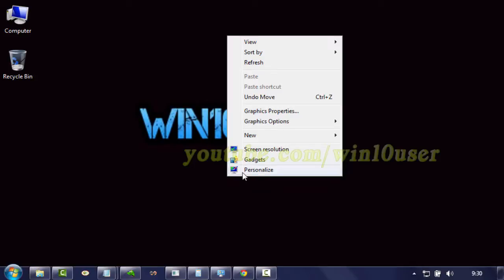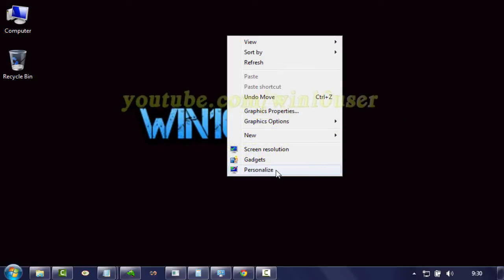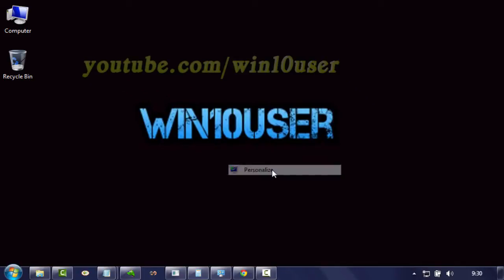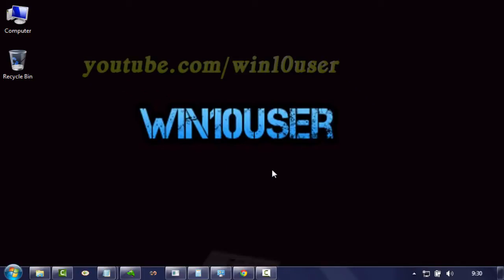Right click on the desktop. Click personalize. Click screen saver.